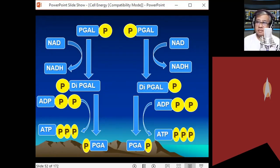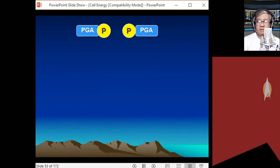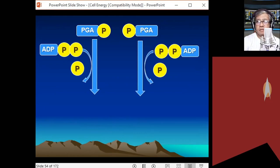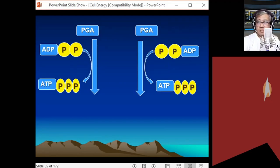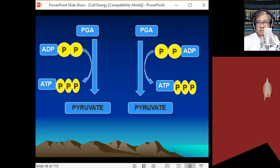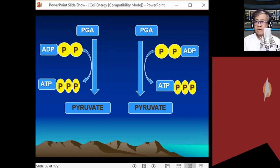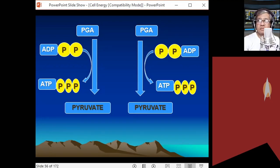Eventually, PGA with its remaining phosphate group donates that phosphate to ADP — again there are two ADP molecules — producing two more molecules of ATP. PGA becomes pyruvic acid. That's the end of glycolysis.